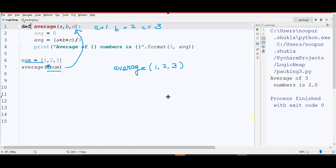Here, that's why if you see at the output, you are getting average of 3 numbers is 2. This is the concept of unpacking.